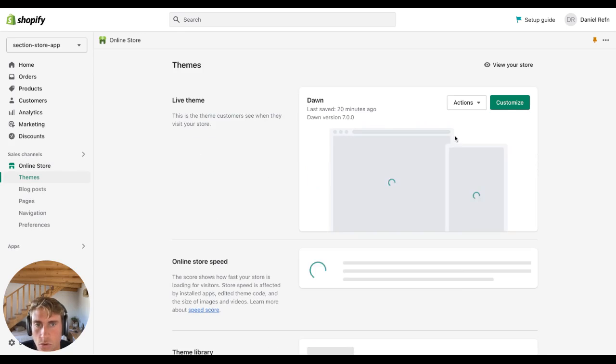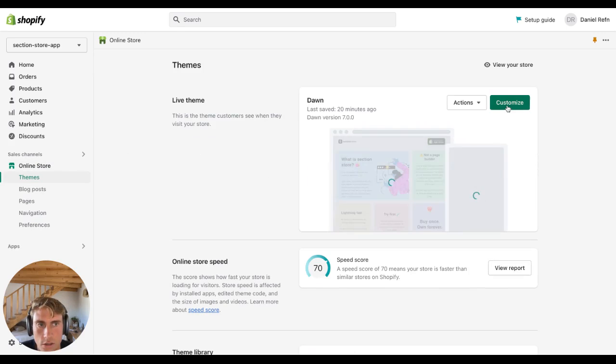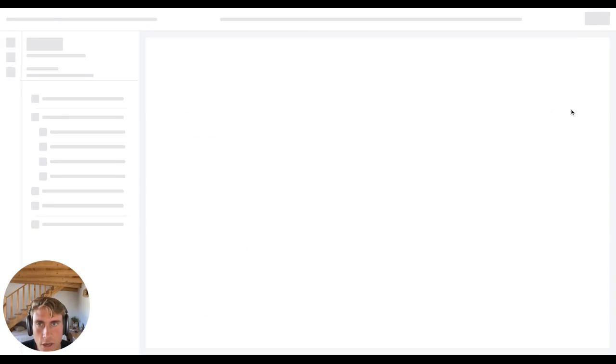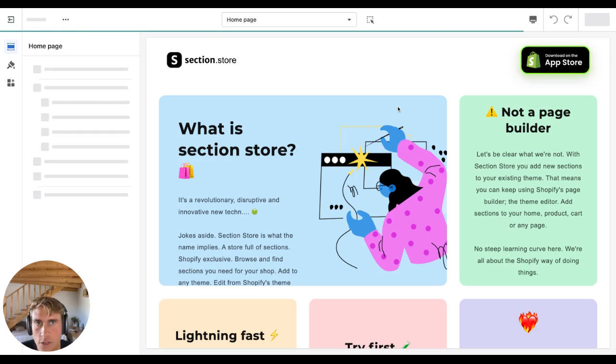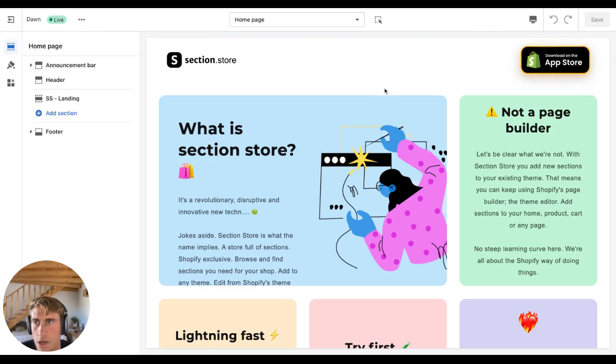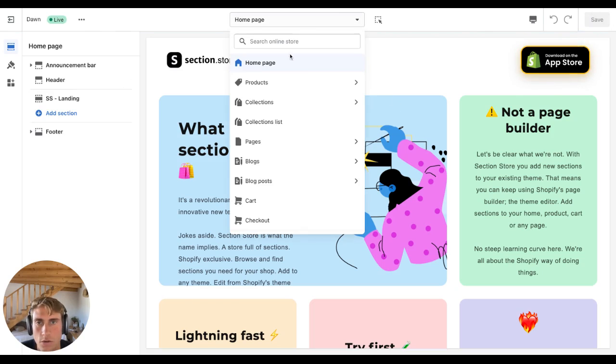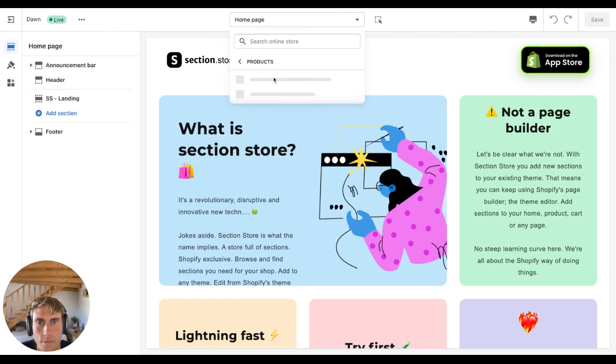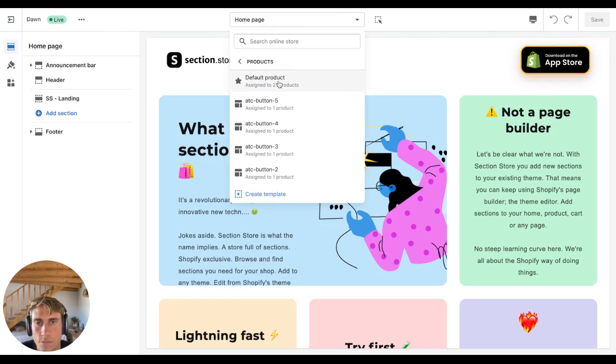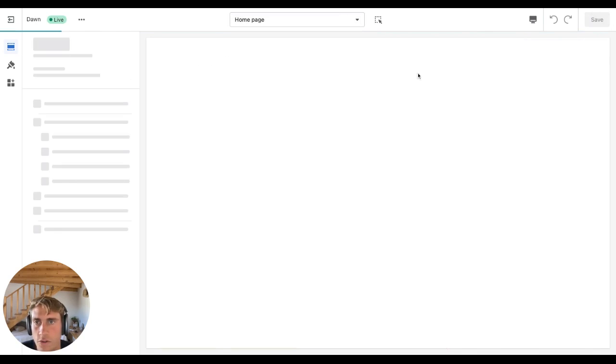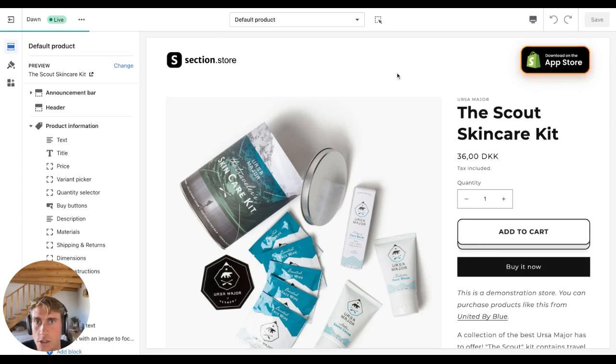After that, go to online store, click customize. That will take you to the theme editor, and then go to your default product page.